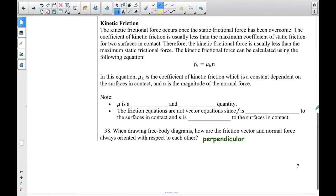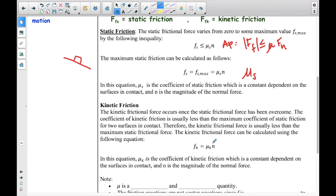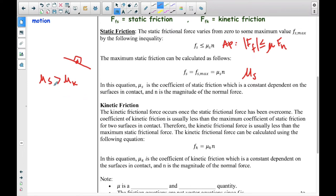Kinetic friction occurs only once the static frictional force has been overcome. The coefficient of kinetic friction is usually less than the maximum coefficient of static friction for the two surfaces in contact. Therefore, the kinetic frictional force is usually less than the maximum static frictional force. If something is sitting there not moving and finally it moves, the amount of static friction it took to keep it in place is higher than the amount of kinetic friction. You should have seen that your static friction number was higher than your kinetic friction when we were pulling the wood in class.